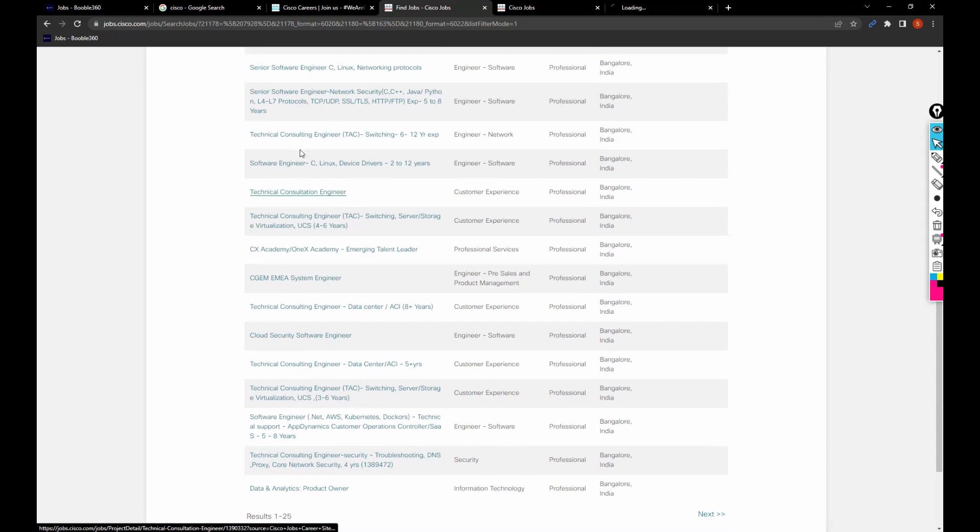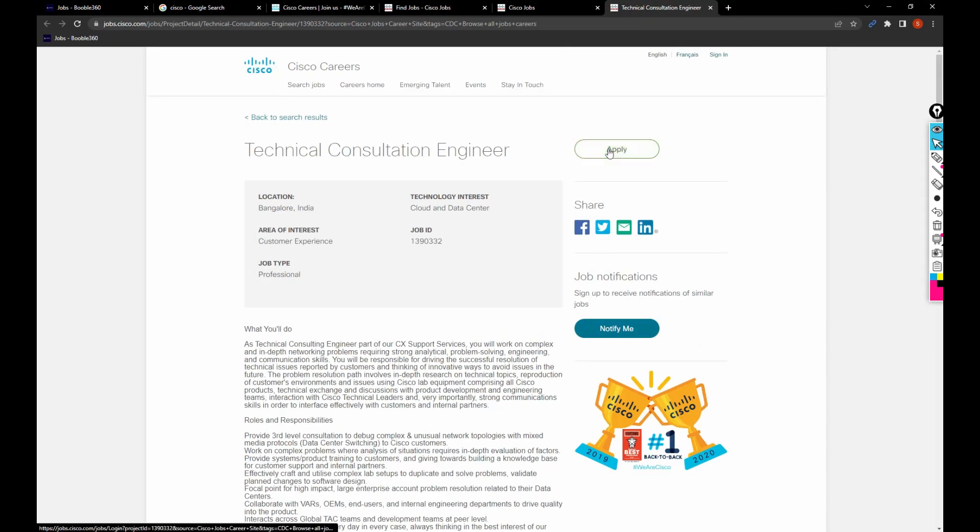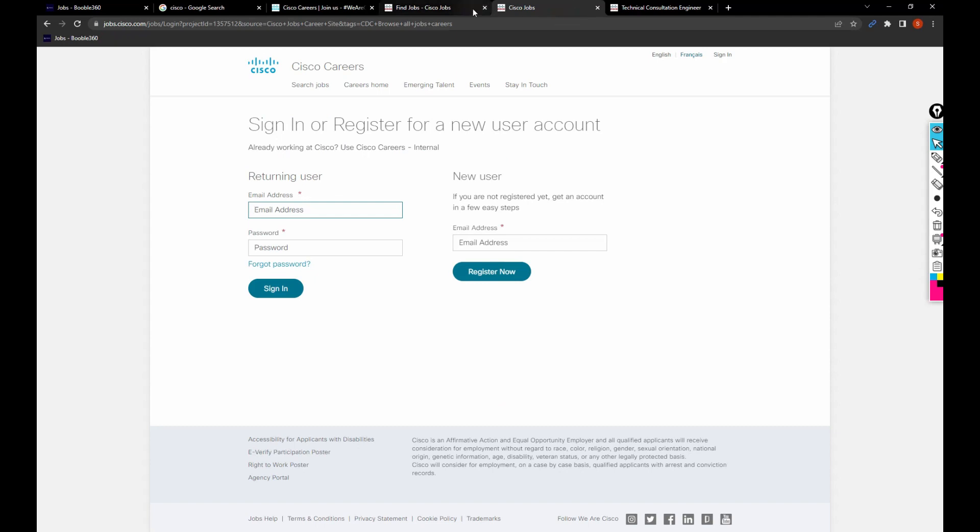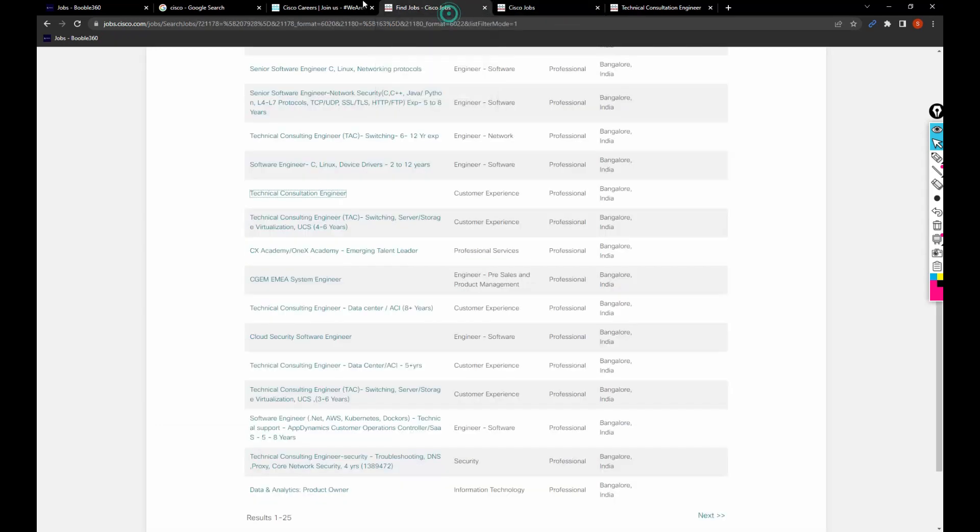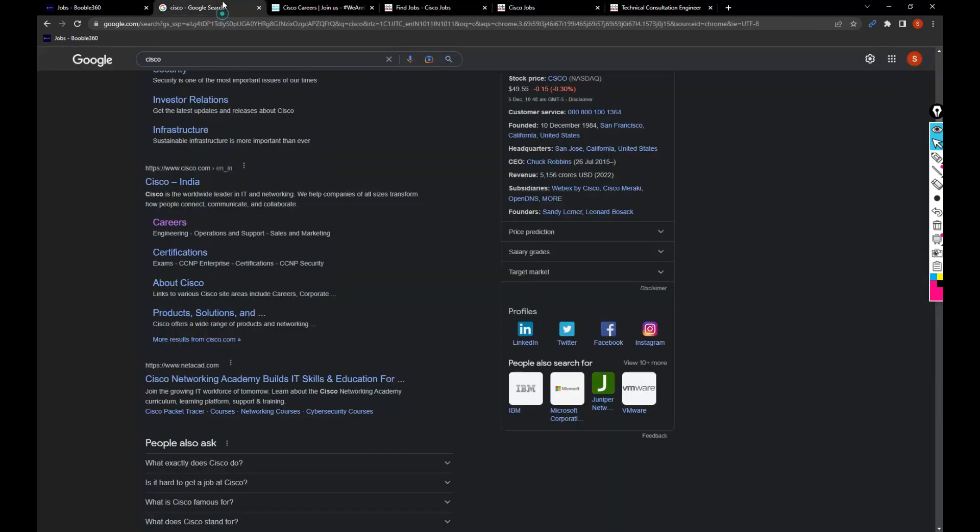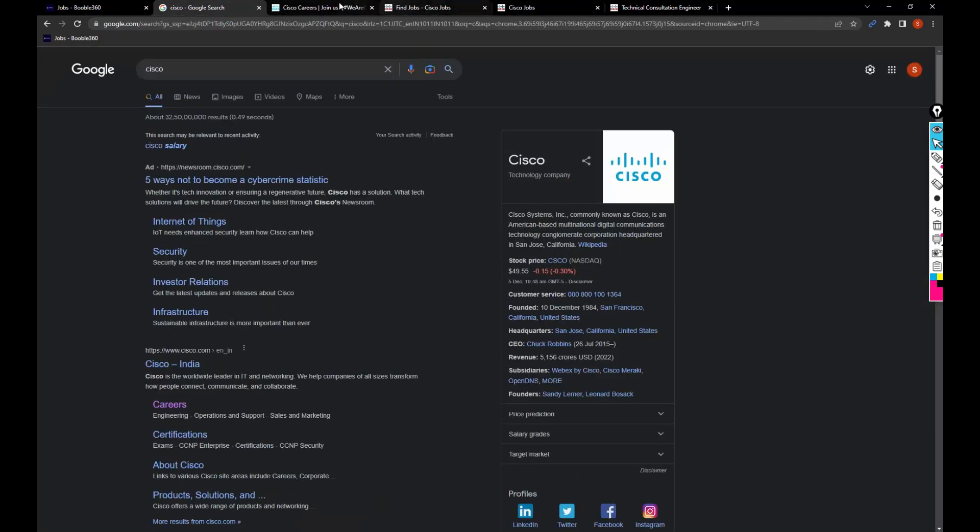In the same way, if you want to apply, just open it and then click on apply. So this is how you can search, filter, and apply for the jobs in Cisco.